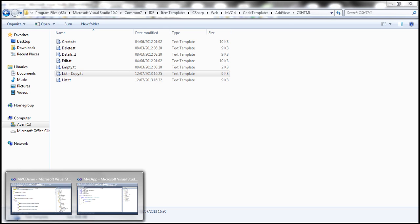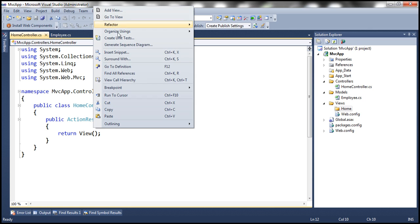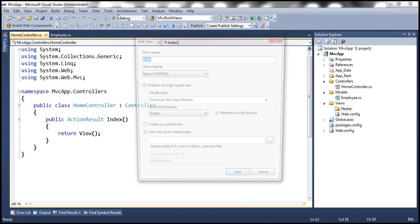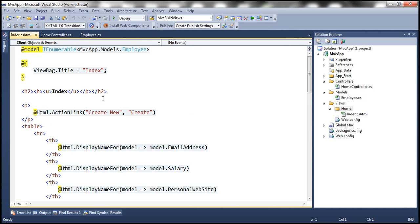Since we changed the templates within the global Visual Studio location, if you have multiple projects on this machine they will all use this customized template. For example, in another project called MVC App, adding an Index view with the List scaffold template also reflects the same bold and underline changes, because Visual Studio by default uses the templates present at that global location.